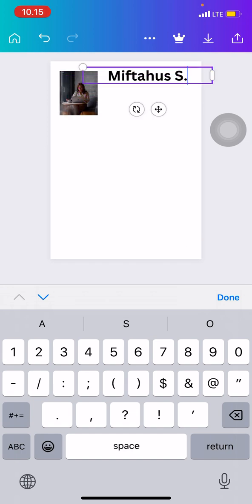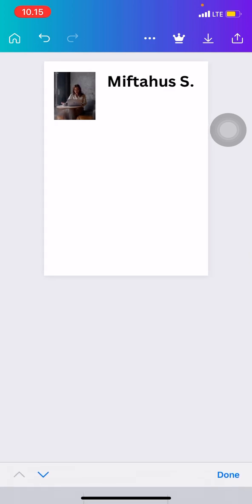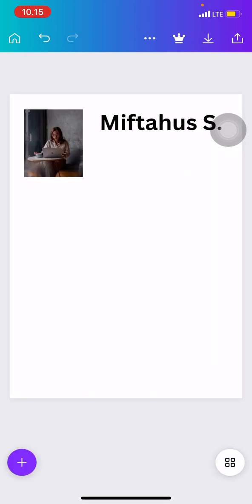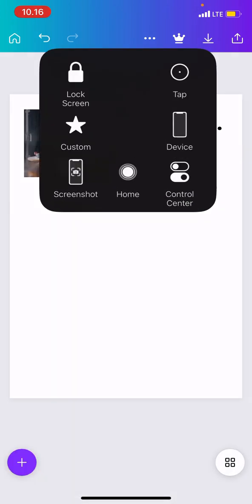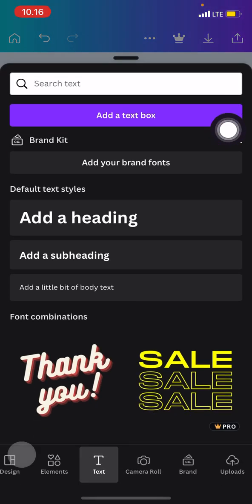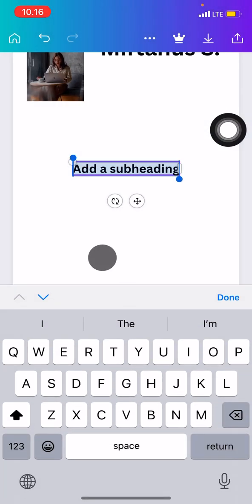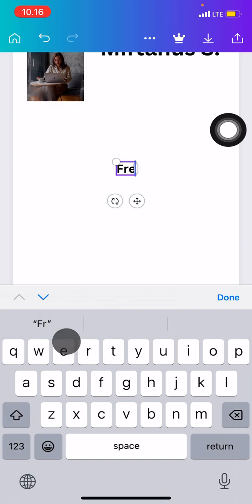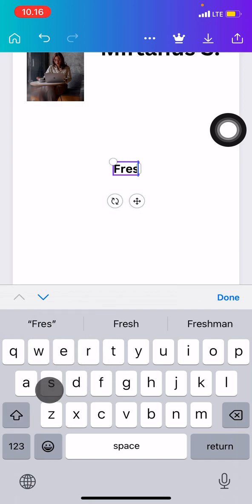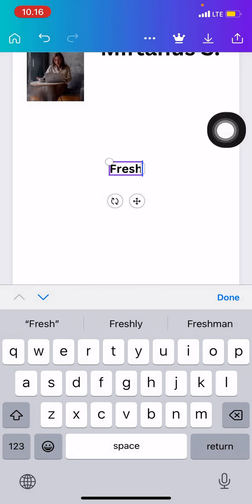Then you can do the same for the bio. Just click add text and then add subheading. You can choose or you can type anything according to the information that you want to put.